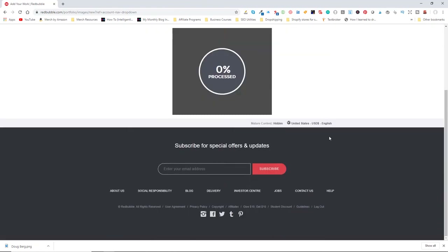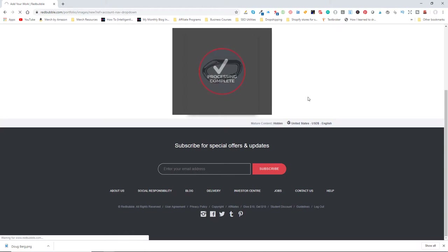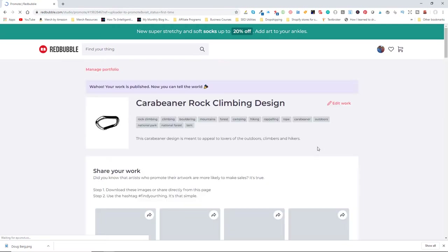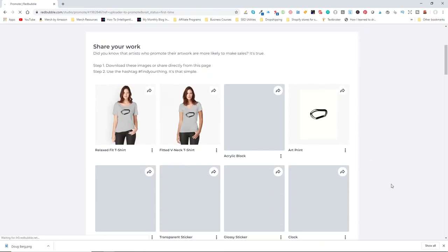I confirm that I have the right to sell this product, the artwork is mine, I'm not using a company's name or logo without permission, not using a person's face without permission, and I have rights to any featured words or images. Once all products are listed and selected, I click Save Work and the item will be processed. It takes a little bit of time — it's not instantaneous.